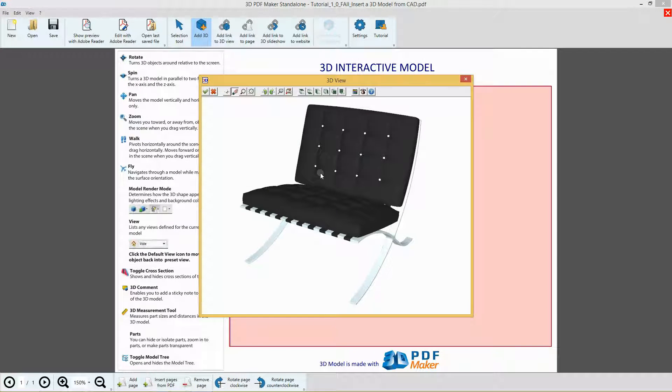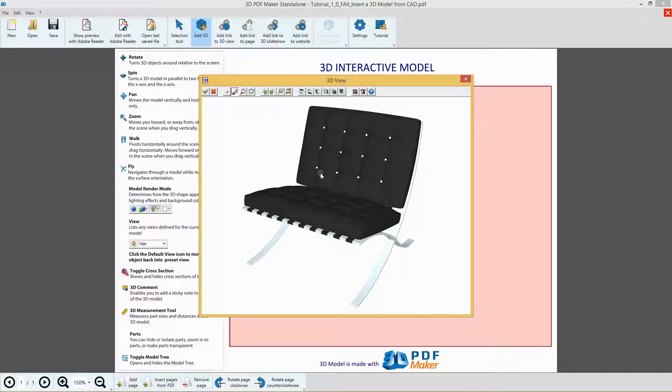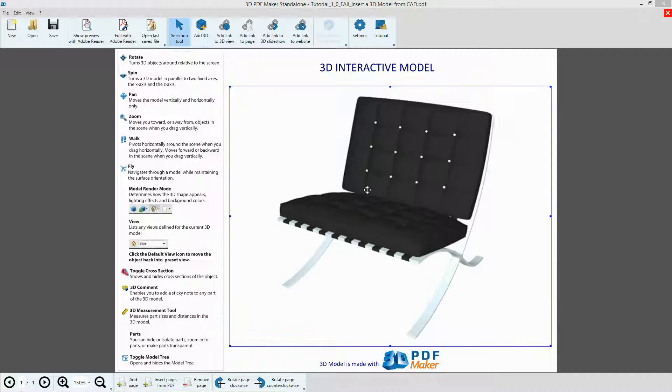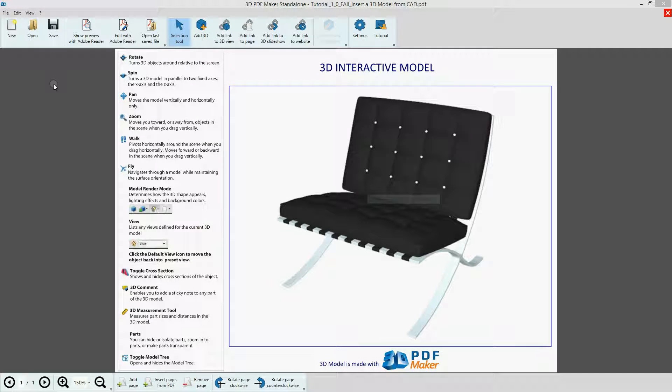Finally, save it by clicking the green check mark icon in the top left corner. The 3D model has been imported in the PDF file.